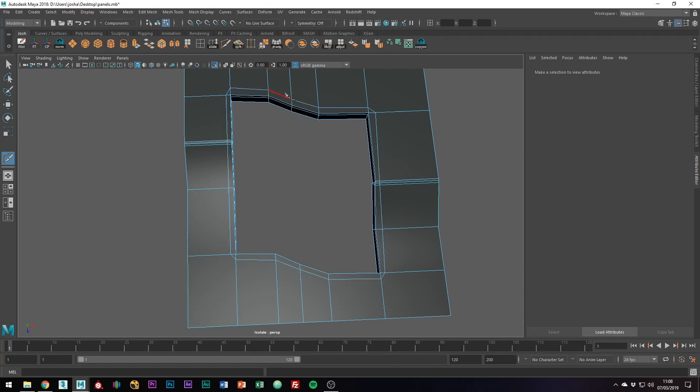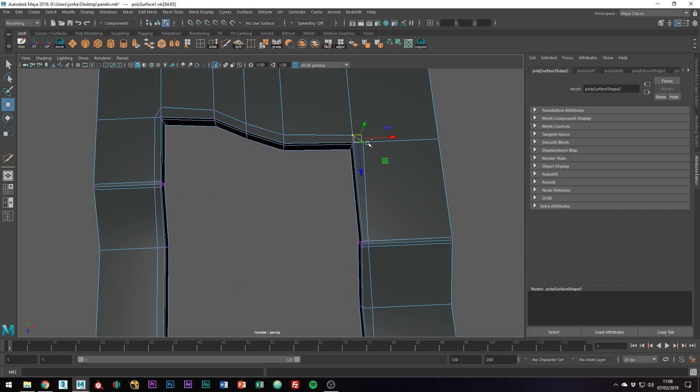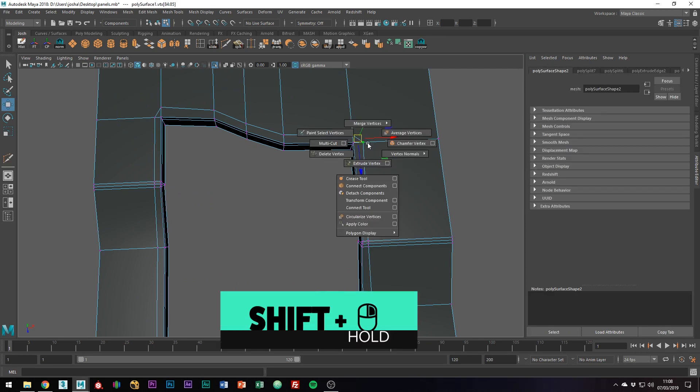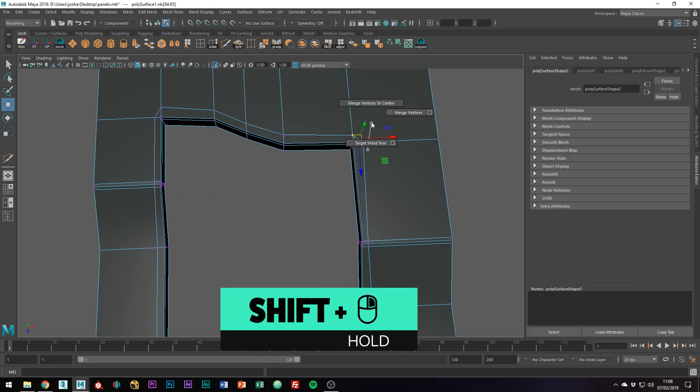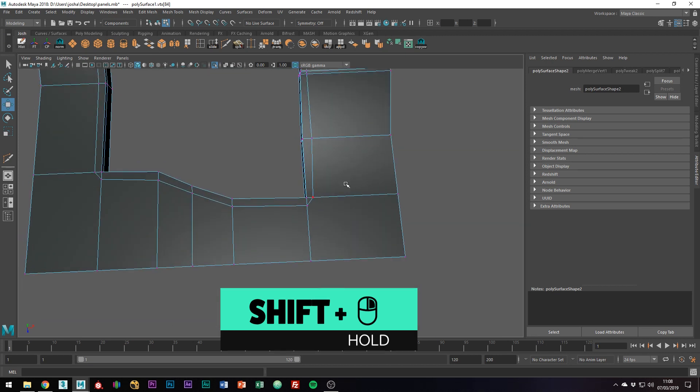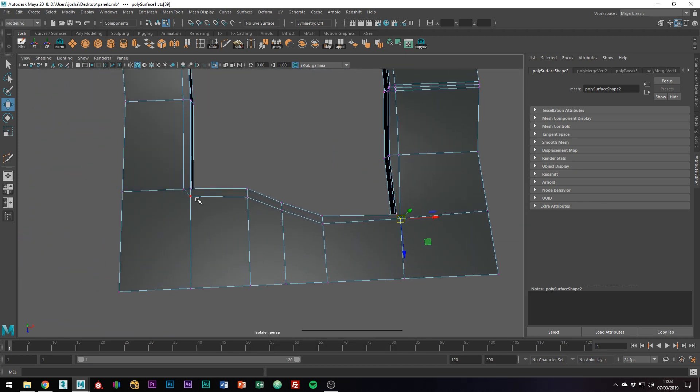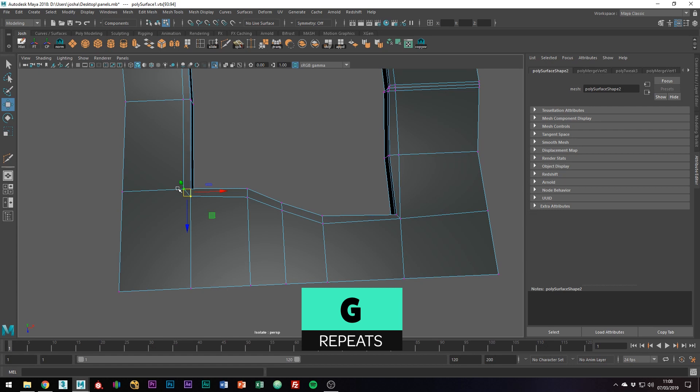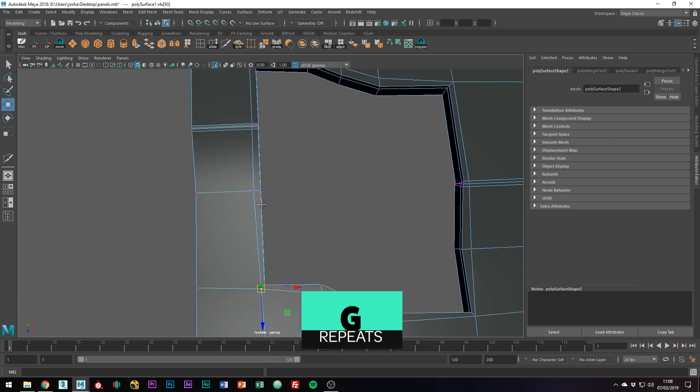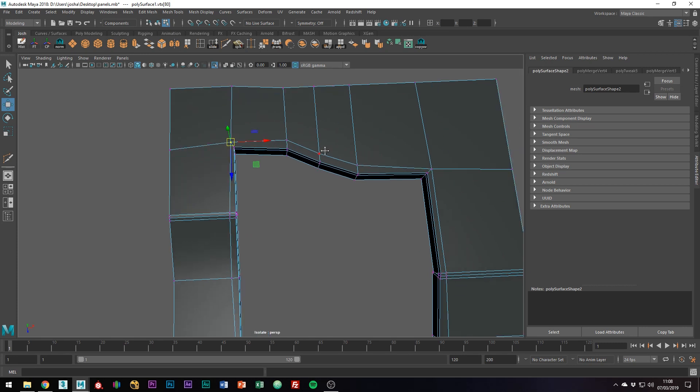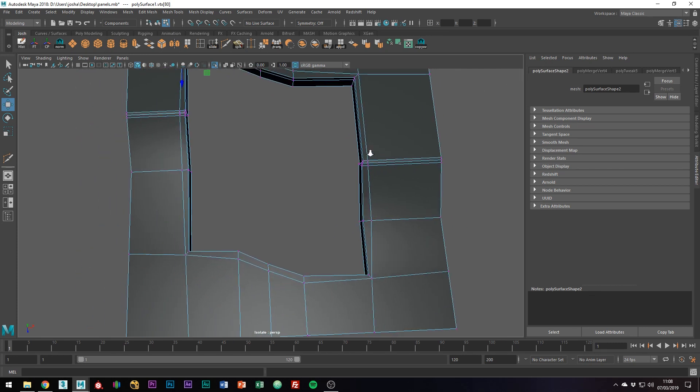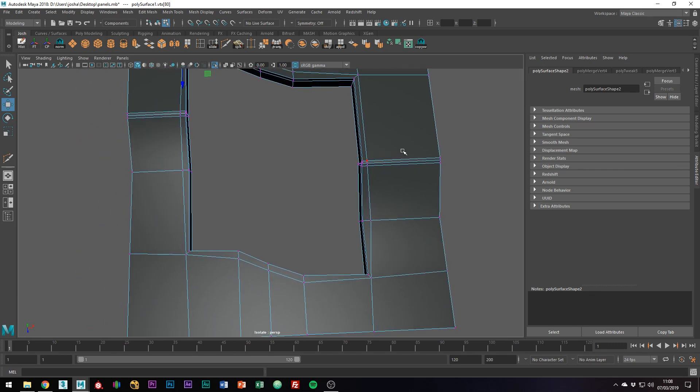You can rub the corner points to remove the triangles. I will do so by going to vertex mode, Shift + right clicking, Merge Vertices, Merge Vertices to Center, and do that around the mesh. I'm pressing G to perform the last action I performed. Finally, add some edges to hold the corners.